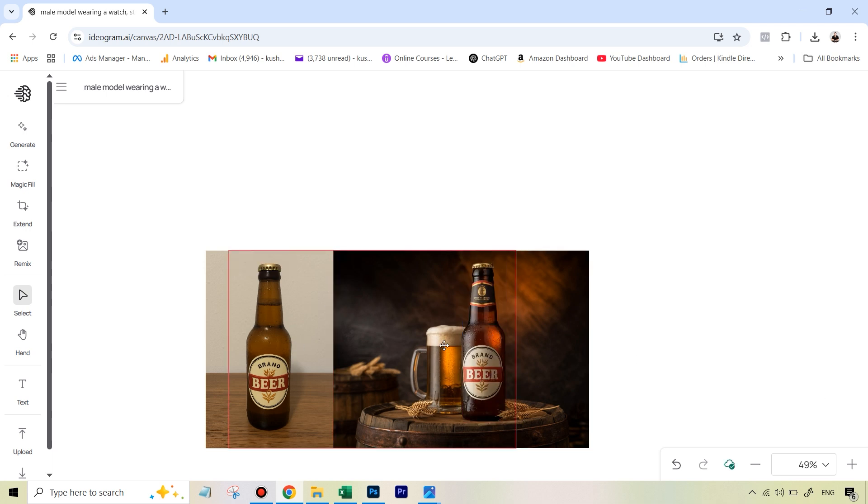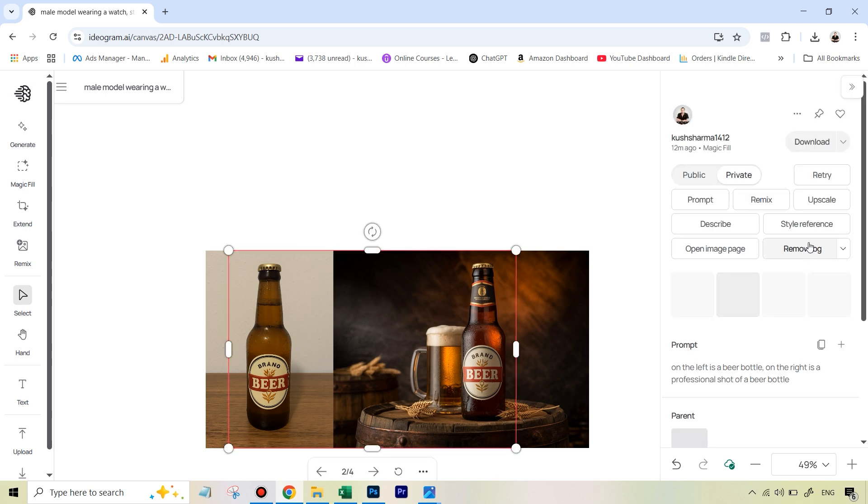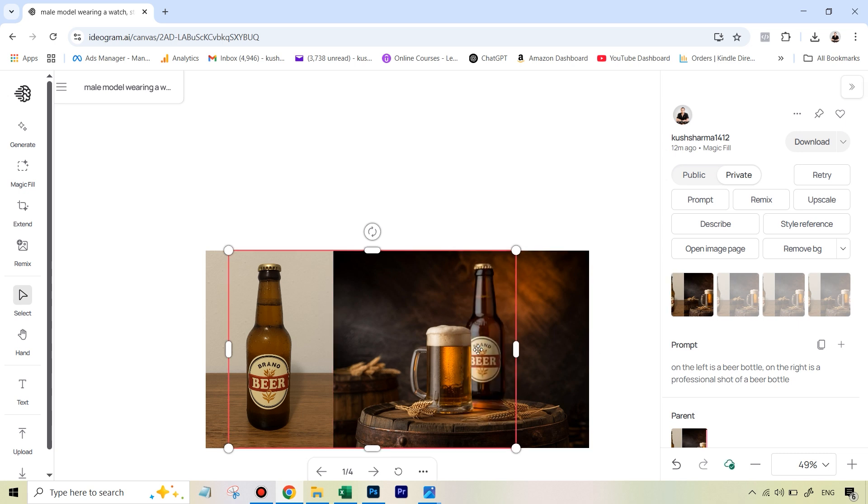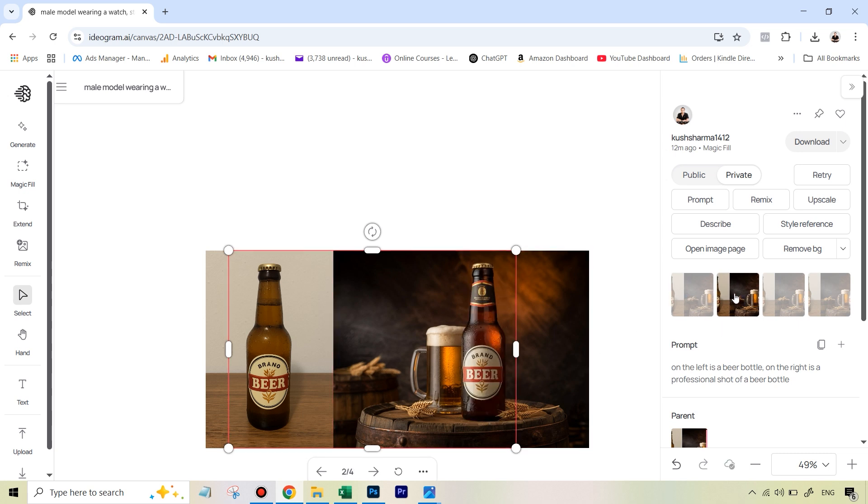All right, so you can see that this result looks really similar. The only thing is it has added this extra label. That's where you can click that original frame so that you can see all the variations. So you can see in this, it's put behind the mug. And this one has added the extra label.